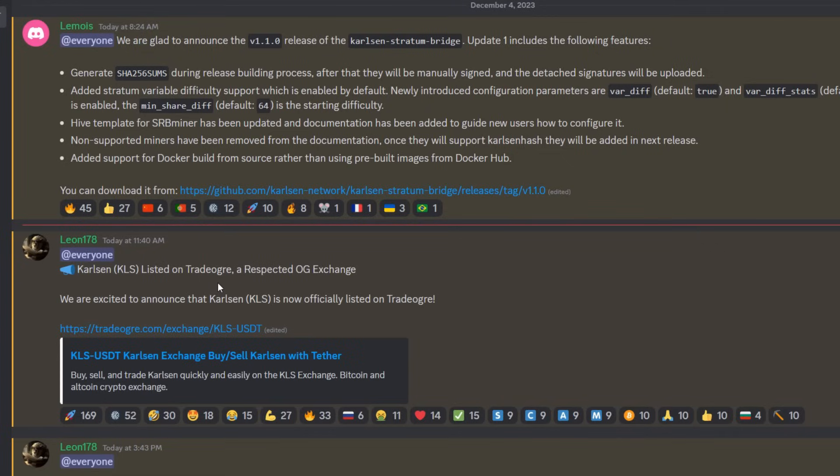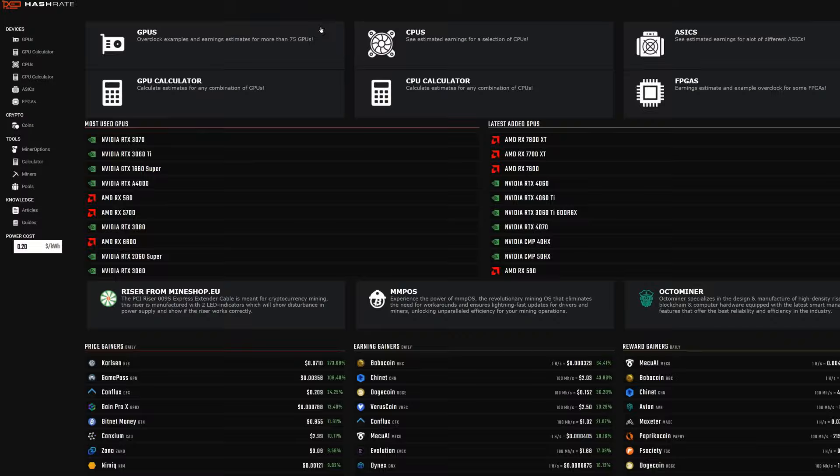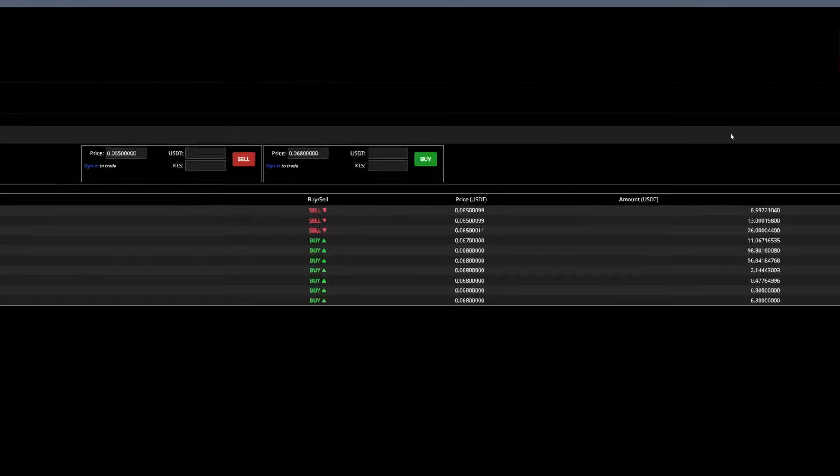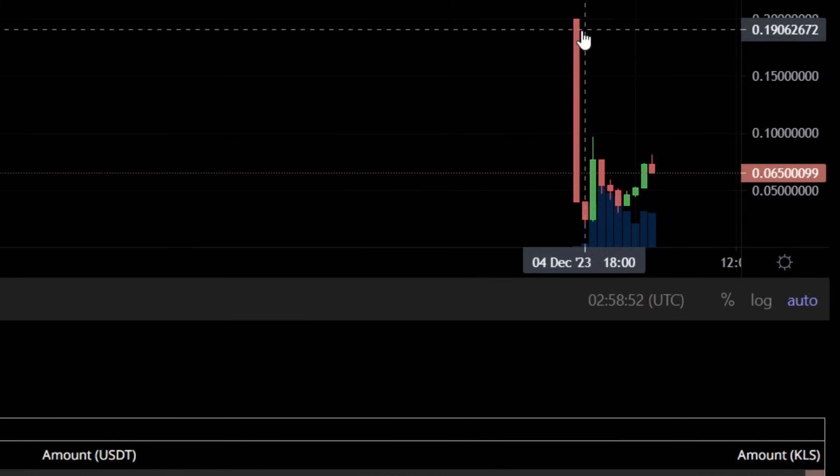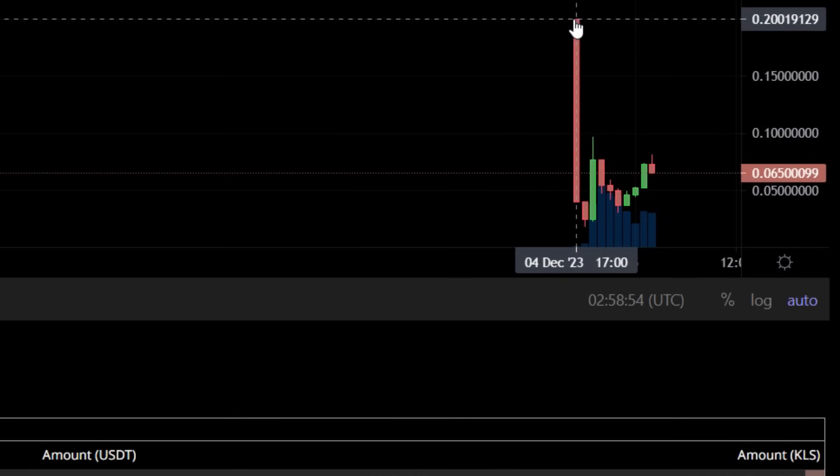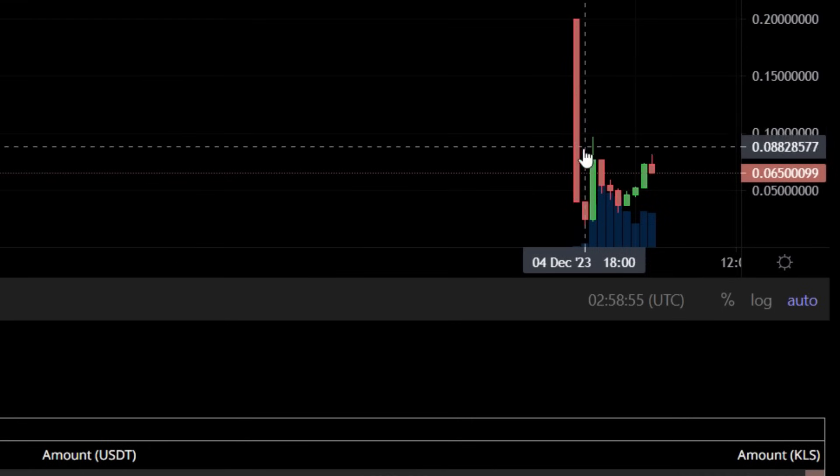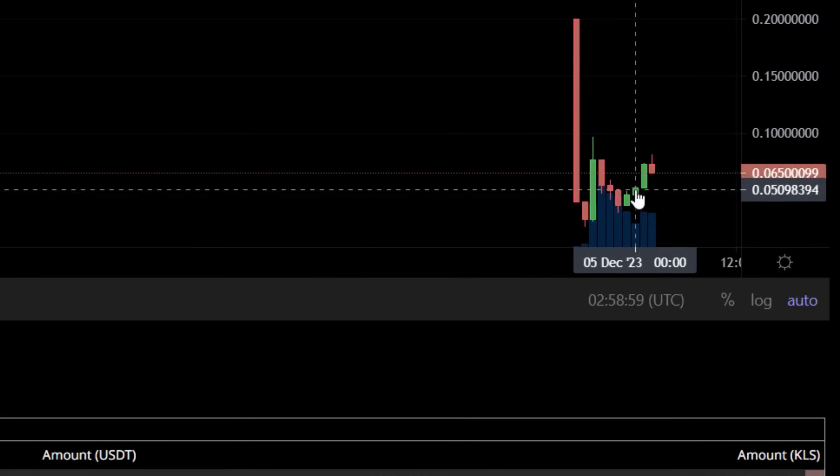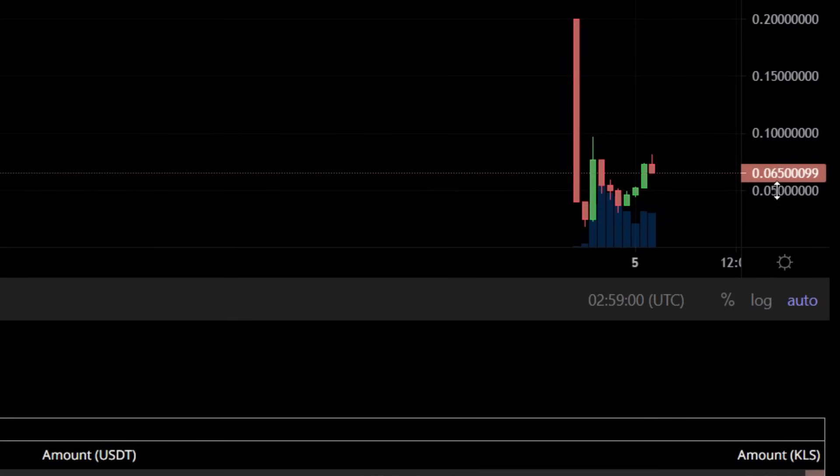As we can see here in their announcement section of their Discord, I was like okay, well whatever, what's it looking like. So I went over into Trade Ogre here and you see it started off pretty darn higher at 20 cents with a quick dump that happens anytime a coin is usually listed. So right now we're actually at a little over six and a half cents, which is pretty insane.